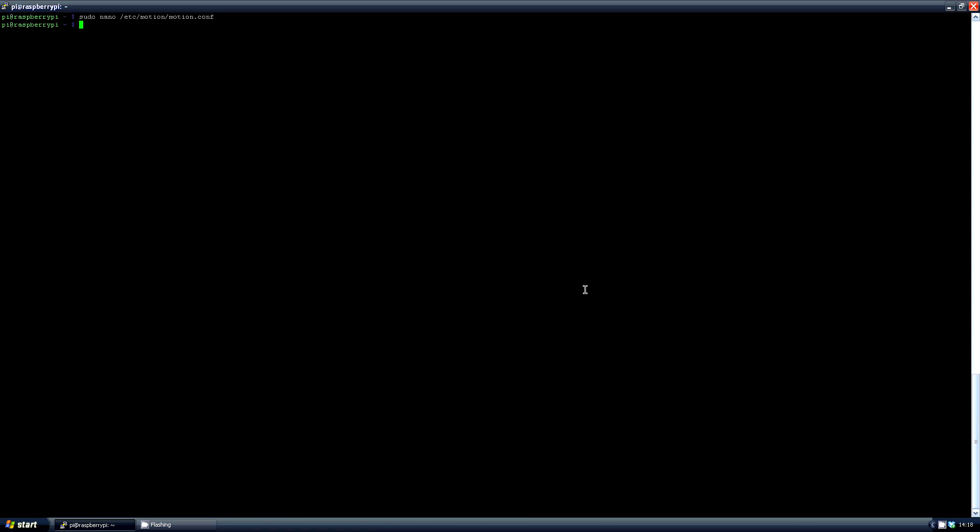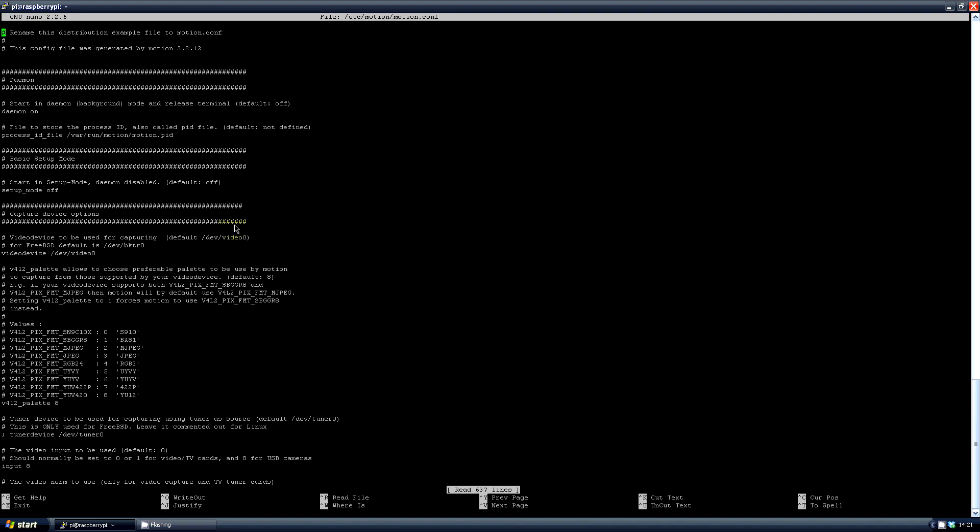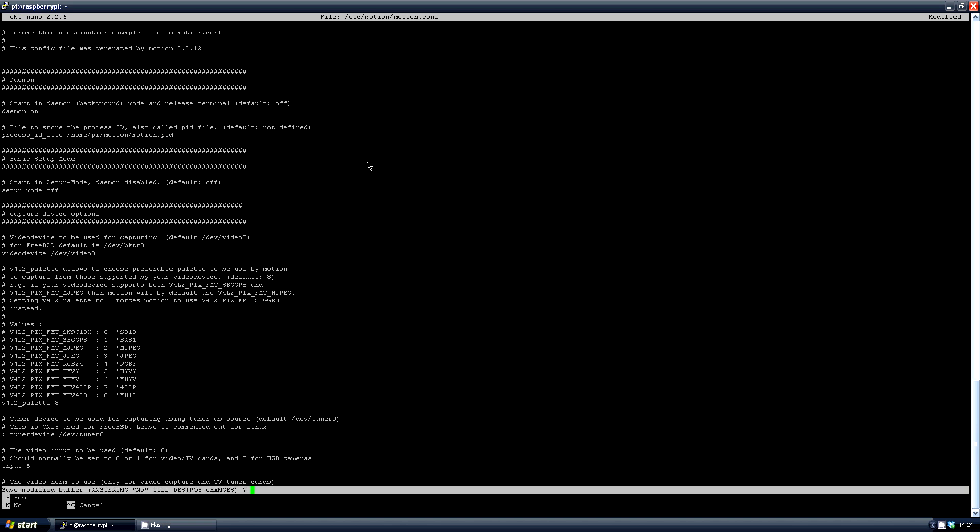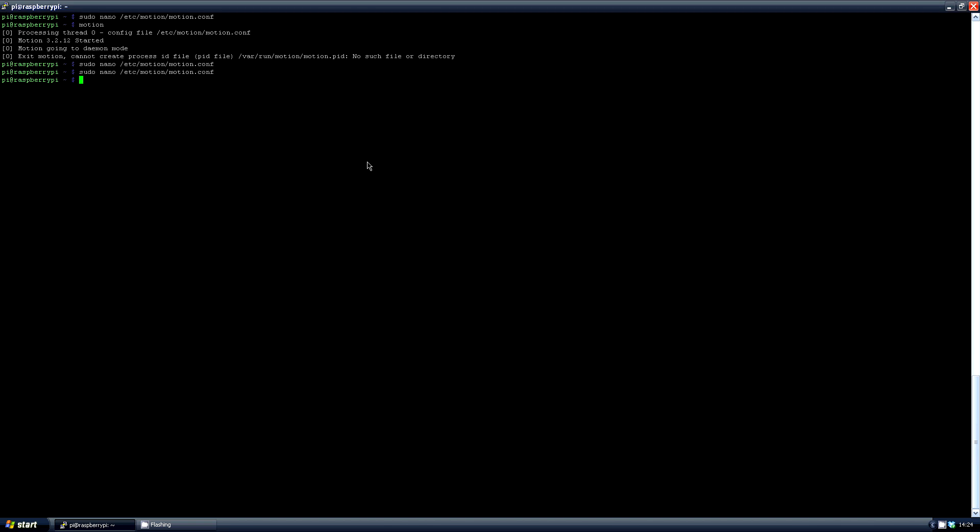Back in terminal, you can start it up with the command motion. And as you can see from this, I actually missed something out. So I'll go back into the motion.conf file again and change the process ID file, which is right at the top, to /home/pi, again if pi is your username, /motion/motion.pid. Okay, run the command again. There we go, it's running.